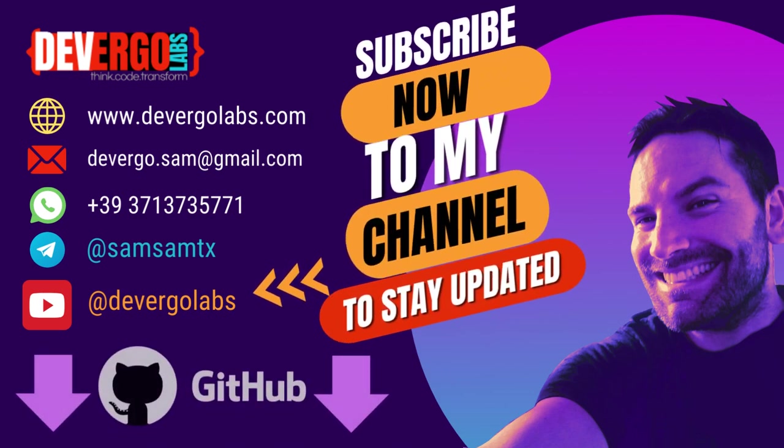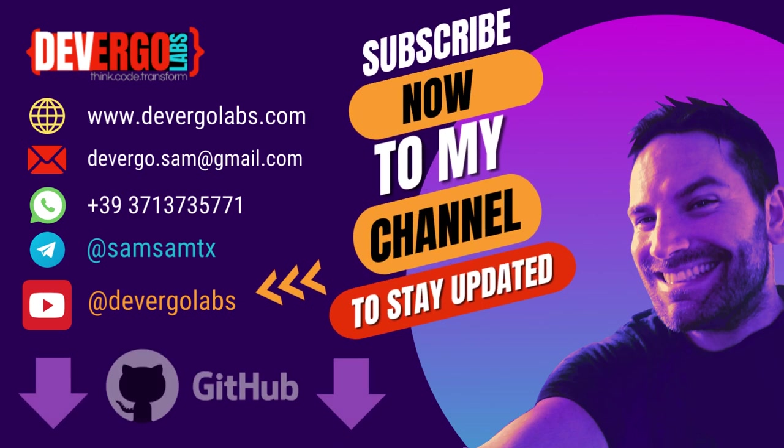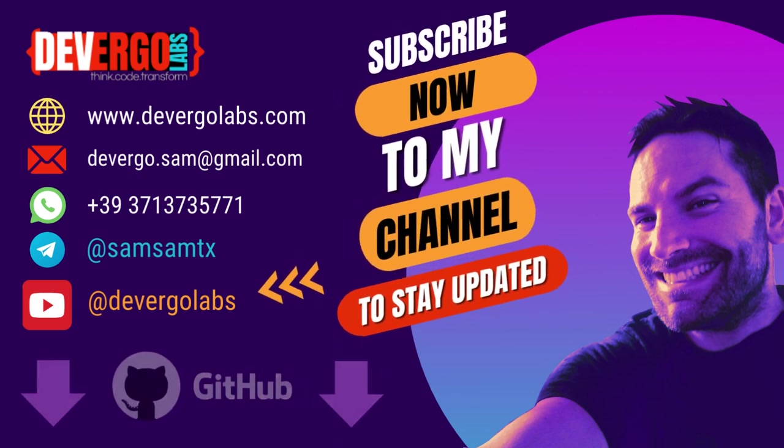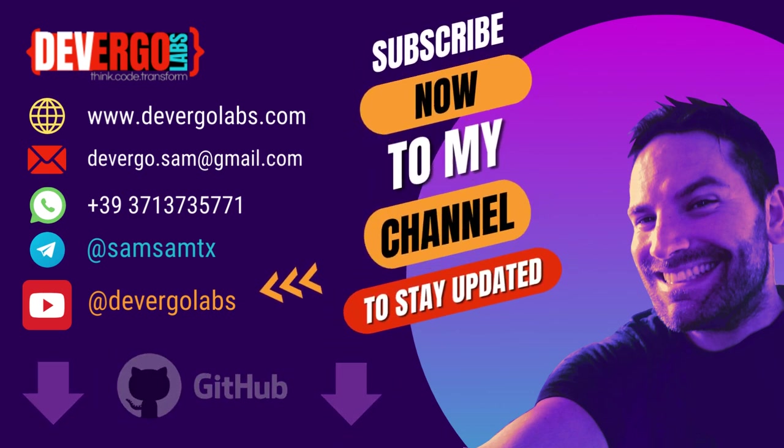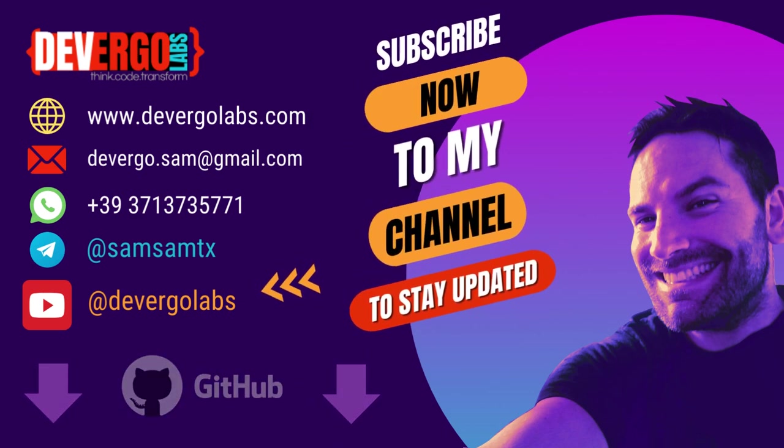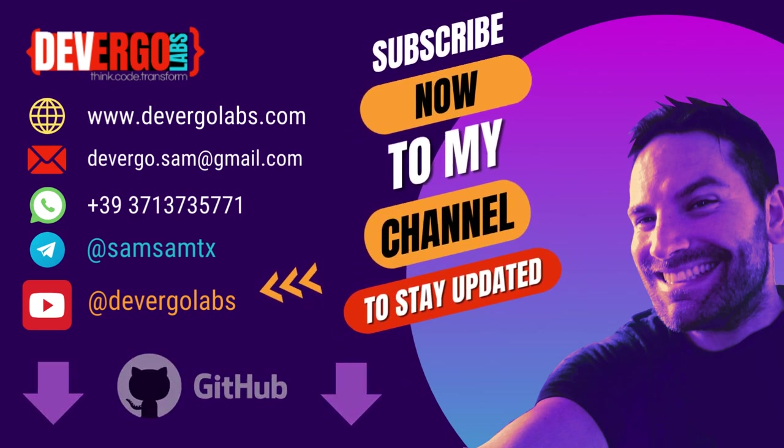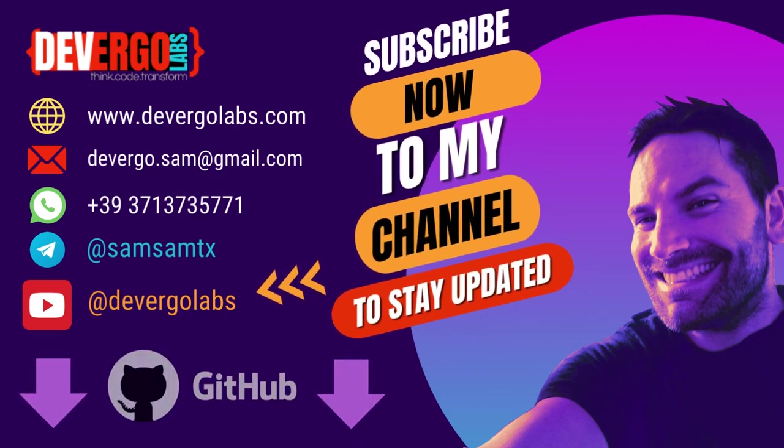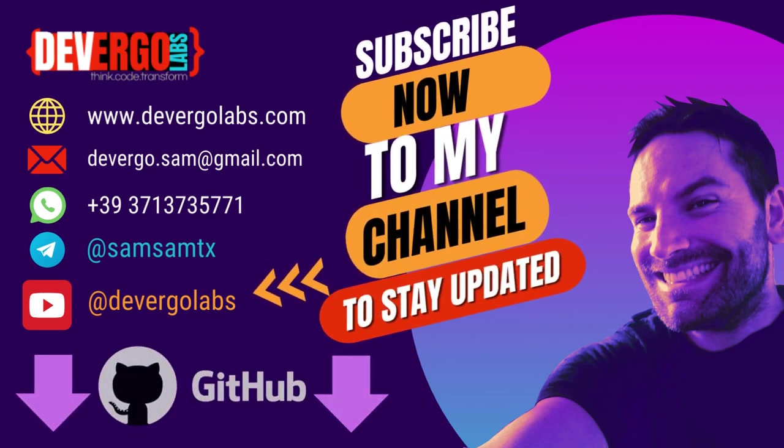I'm Samuele Giampieri and I'm a freelance developer. Join my community by subscribing to my channel at Divergolabs. Explore a wealth of coding content and free courses on my website, divergolabs.com.